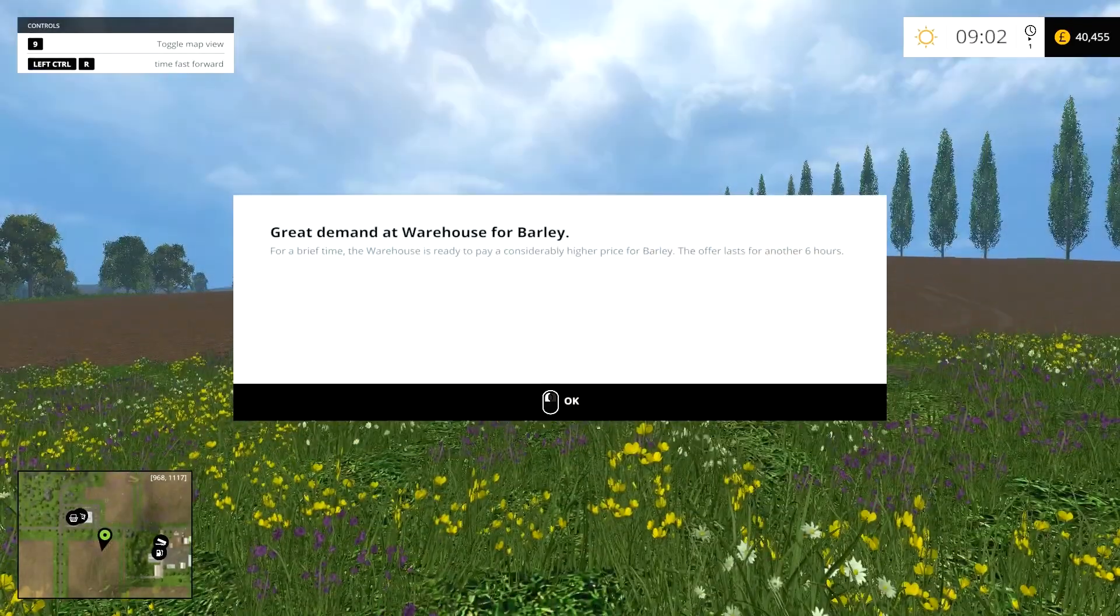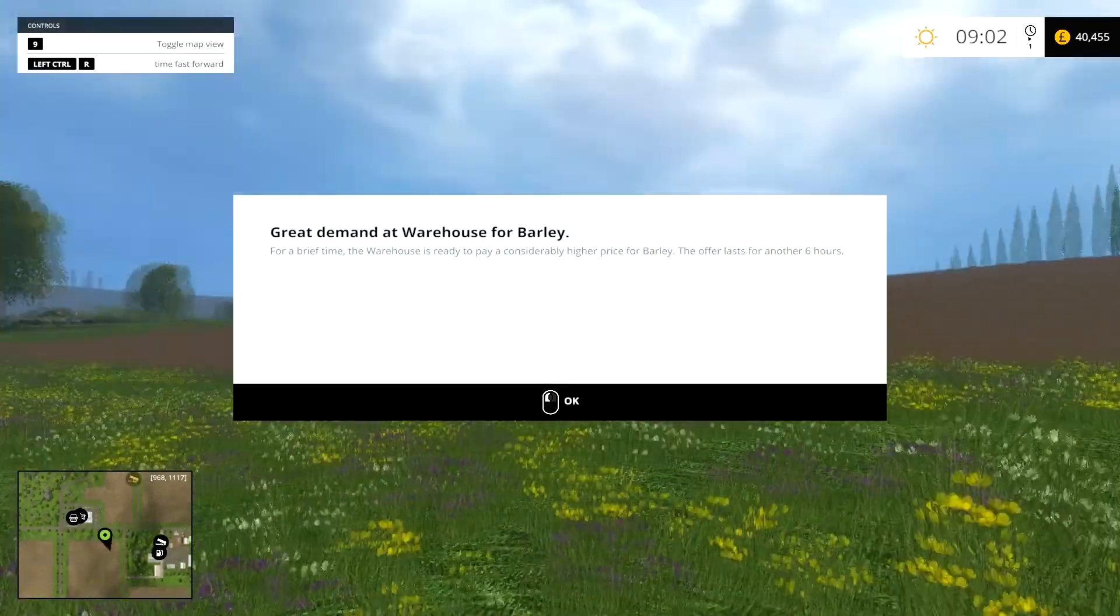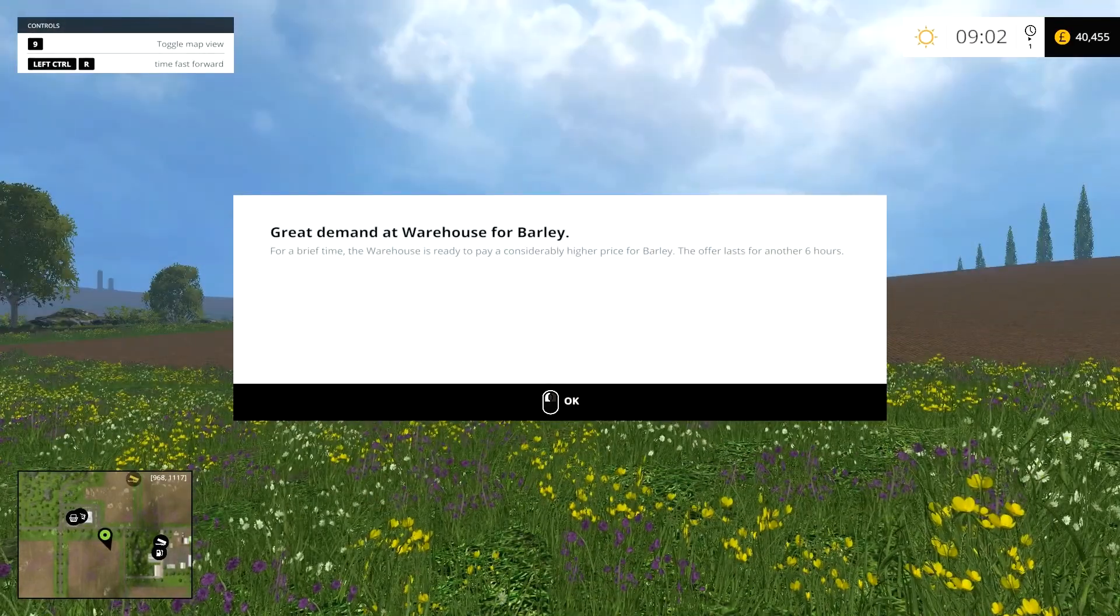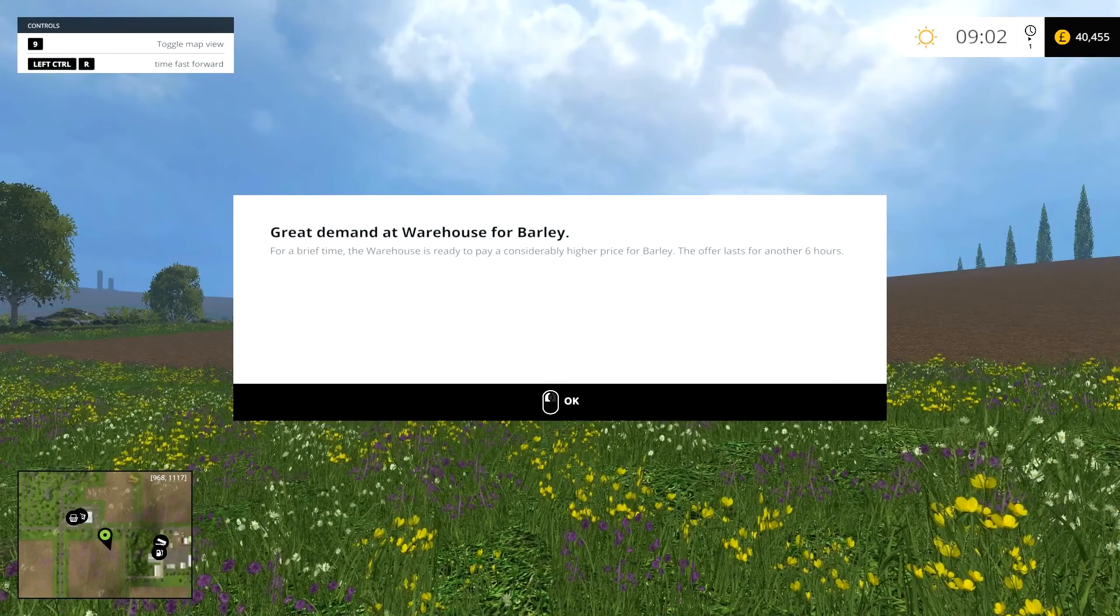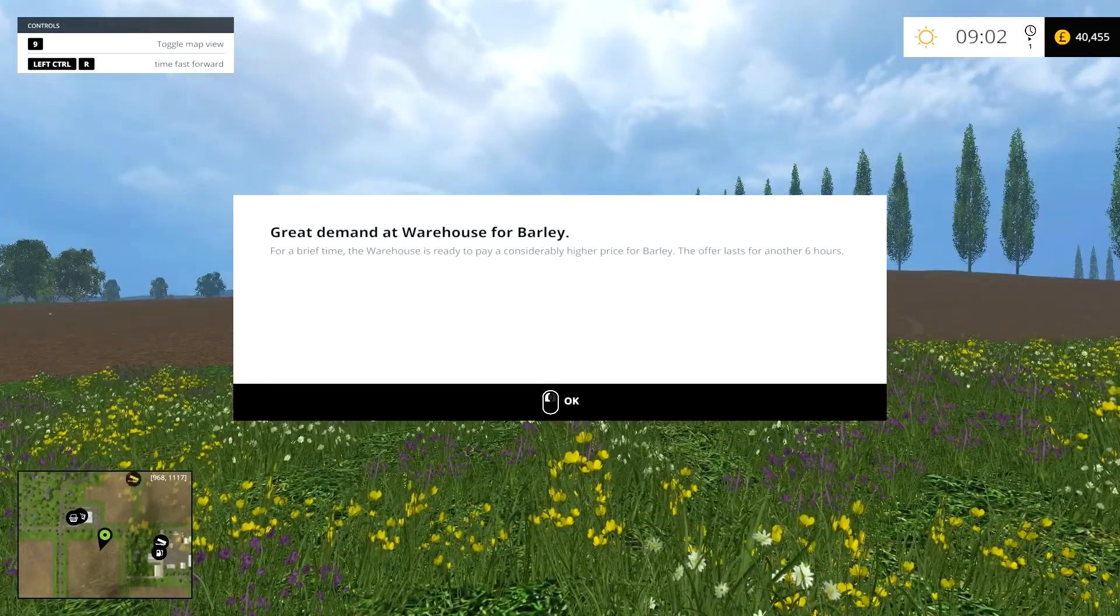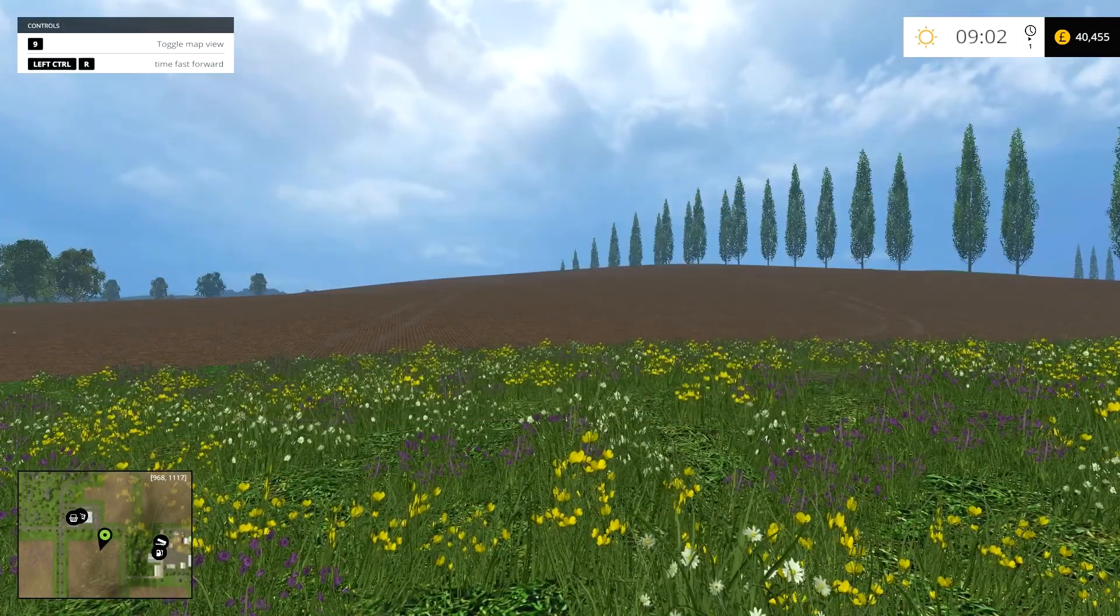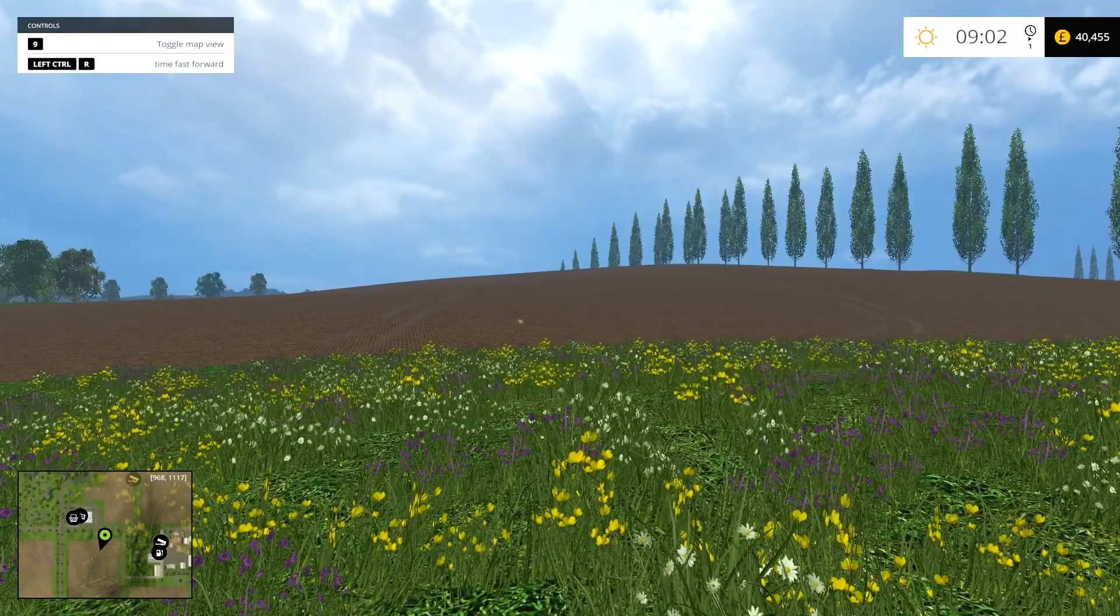Just gonna skip a day here. It goes very quickly to skip a day. You just got a great demand on barley at the warehouse. Very nice.